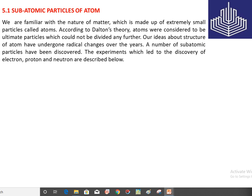Our idea about the structure of atom has undergone radical changes over the years. The earlier idea that we cannot divide the atom further changed with time, because when later investigated, subatomic particles were found inside the atom. A number of subatomic particles have been discovered. Although about one hundred subatomic particles exist, we will study only three: electron, proton, and neutron.